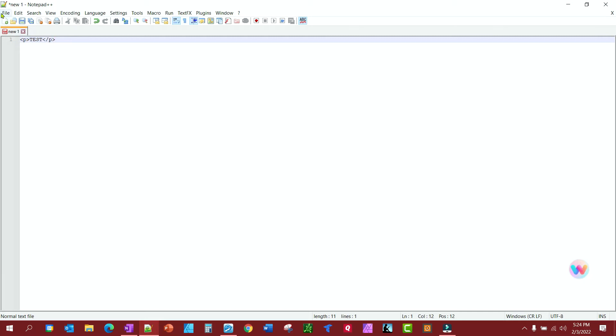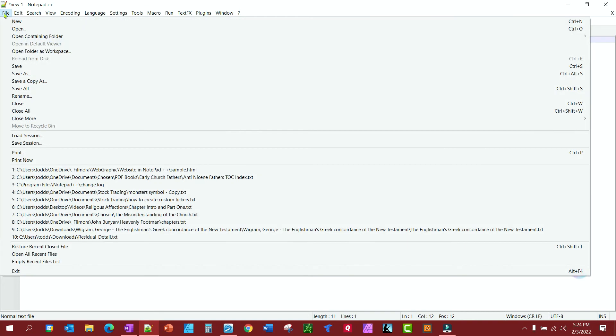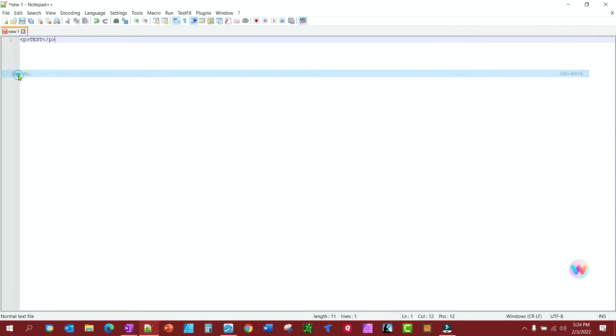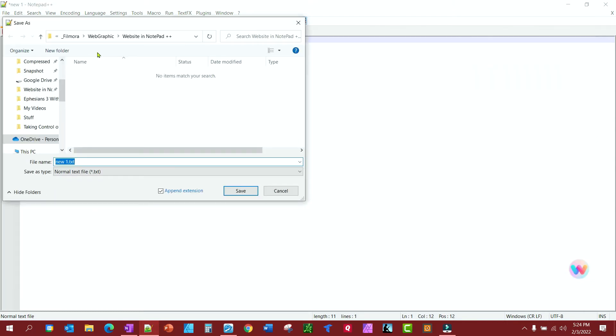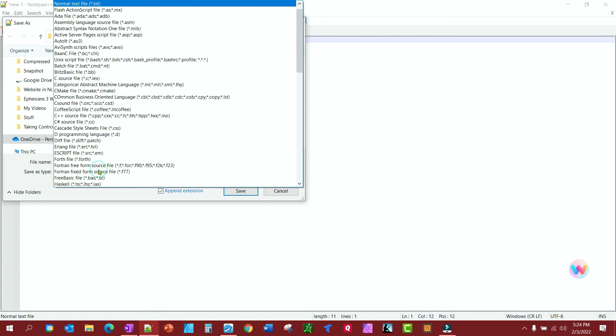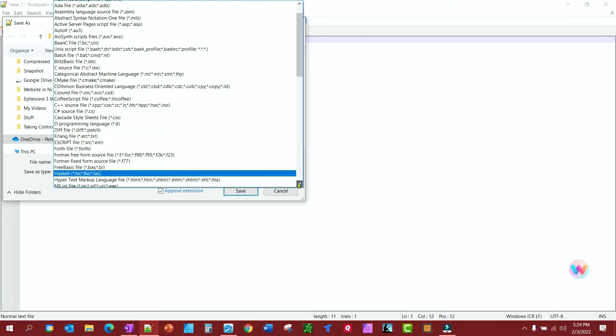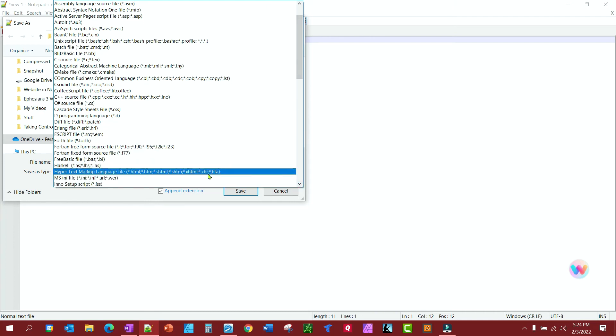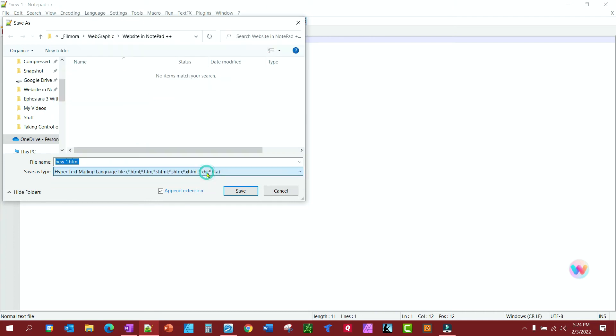And we'll save this as an HTML file, so save as, and put it wherever you can remember it, and we're going to come down and we're going to find hypertext markup, and we're going to save.